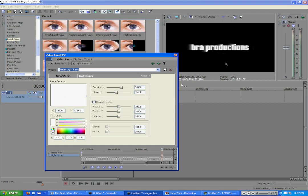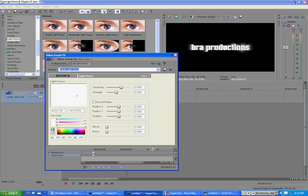And so now the Light Ray moves across the text. Ooh, fancy.